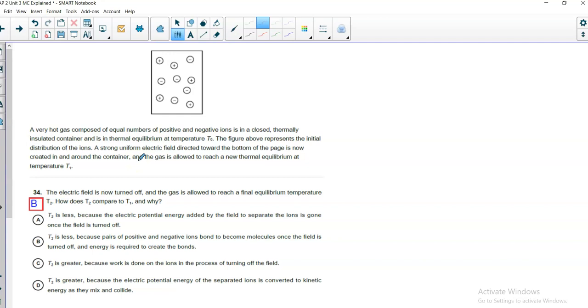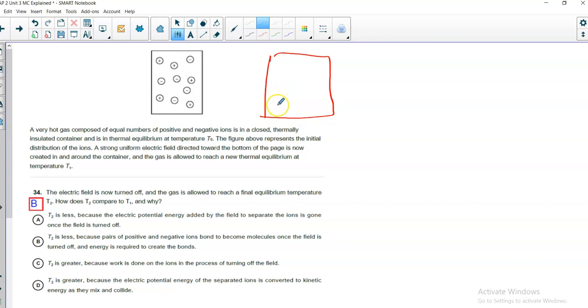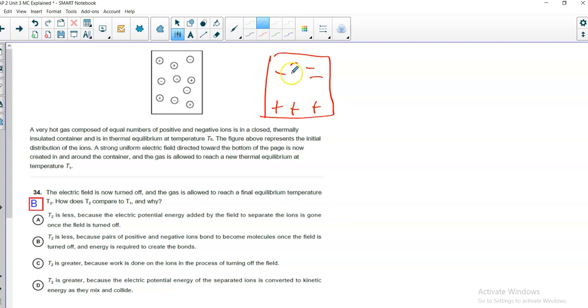Number 34, the electric field is then turned off, and the gas is allowed to reach a final equilibrium temperature. How does T-2 compare to T-1, and why? I think I would take this from an energy standpoint. In both turning on, by turning on the field and then turning it off, you've put energy into the system. Something has forced them to, the charges to separate, because that's what's going to happen, right? We're going to separate, when we put them in an electric field, the negatives are going to, let's say the field is directed downward, I believe. So, the positives will end up down here, and the negatives will end up more up here. Well, it took work to do that. It certainly took work to move them apart. When you turn it off, that work is still present in there. You can't undo that.